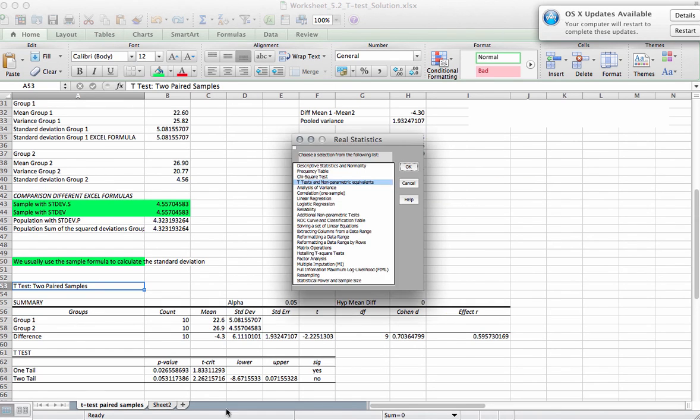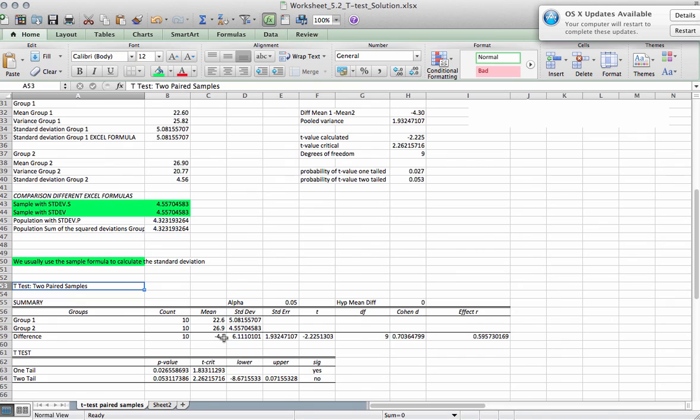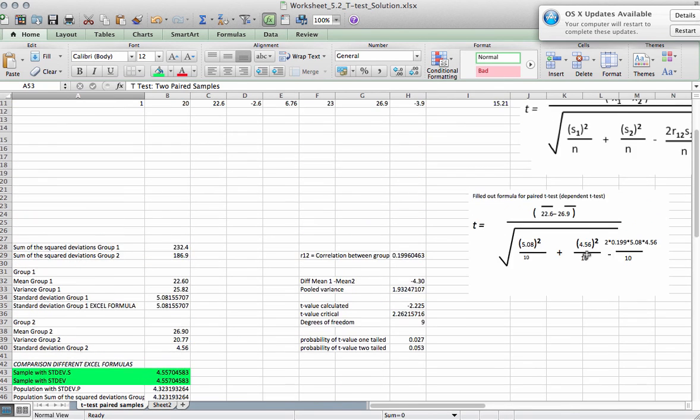If you hit OK you should get the table that looks like this. And there again you see the mean for the pre-test, the mean for the post-test, the difference between the two, and then the p-value one-tailed and p-value two-tailed. You also get the t-criticals. So it depends which method you prefer.